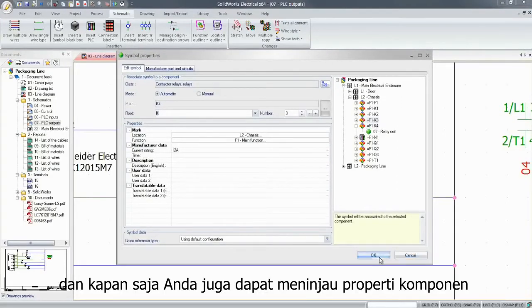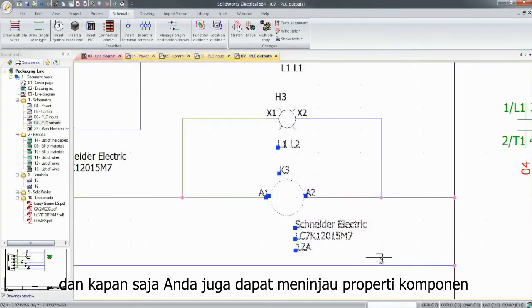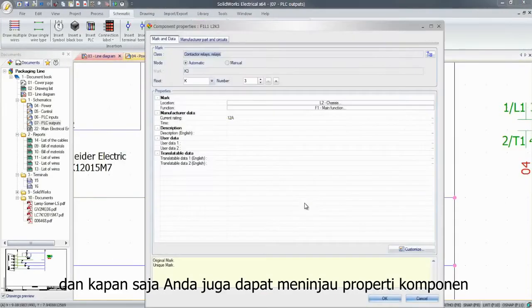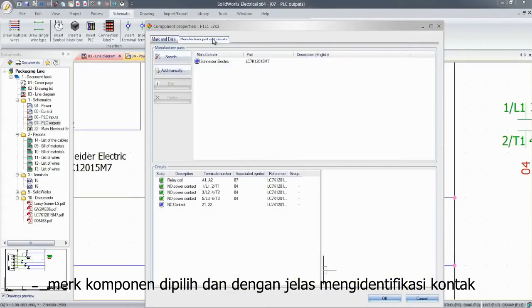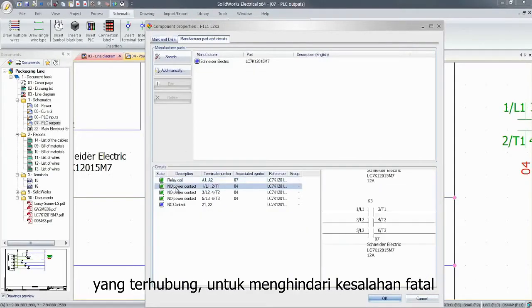And at any time, you can also review the component properties, the manufacturer parts selected, and clearly identify the contacts that are connected.